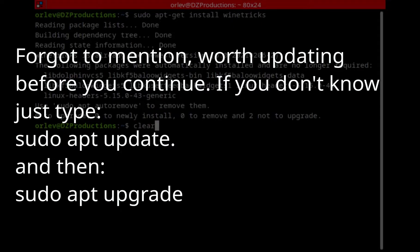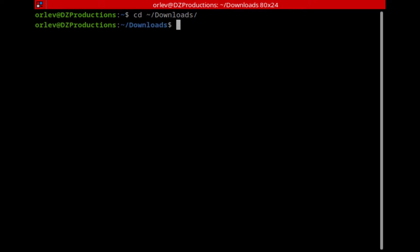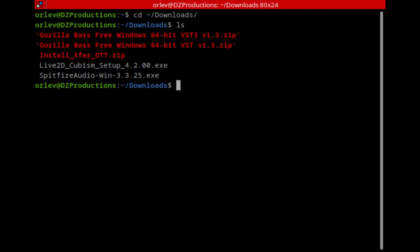Now head over to the folder where you downloaded the Spitfire installer. By default it should be in your Downloads folder, so type: cd ~/Downloads — with a capital D. A great shortcut if you're new to Linux: start typing the capital D for Downloads, then 'D-O-W' and hit Tab — it will auto-complete the folder name and prevent typos. If we type ls we'll be able to see all the files and folders inside Downloads, and we'll notice the Spitfire Audio Windows installer right there.